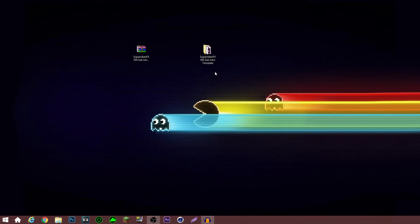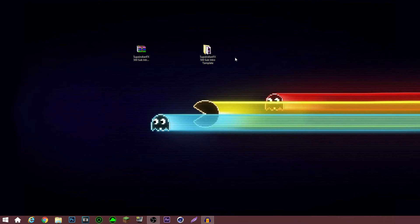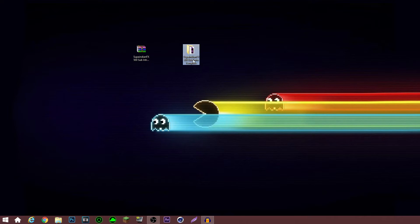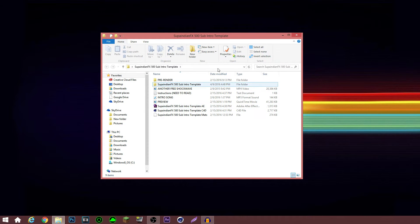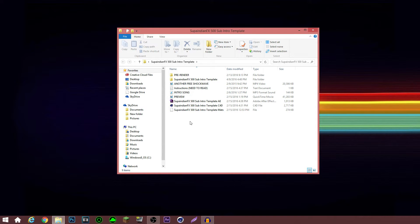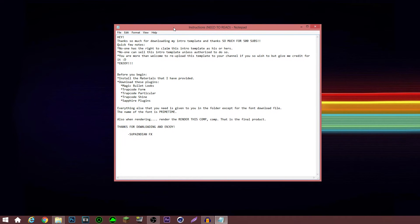For the sake of this video I'm using the 500 sub intro template that I made because it has a bunch of stuff that my newest template doesn't have. What you have is this folder — it's unzipped and everything. In it you've got your instructions, preview, the actual stuff, the mats, and all that.